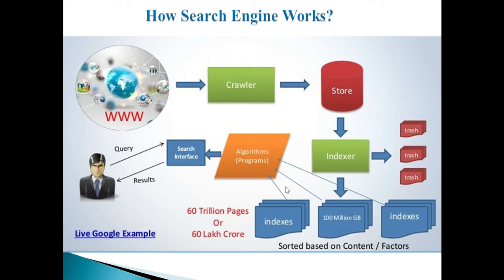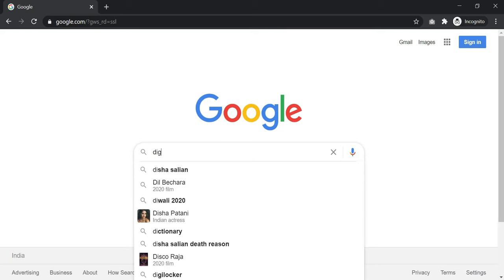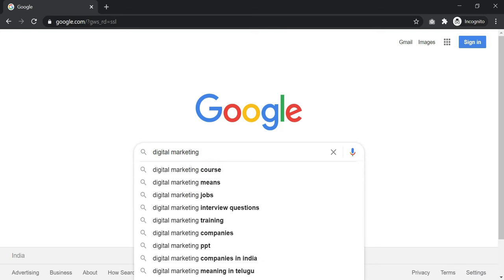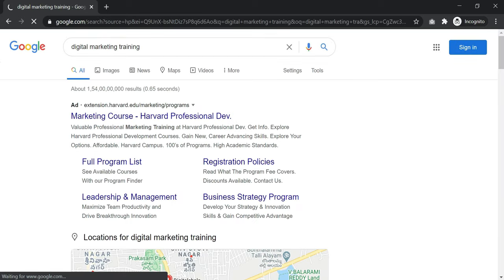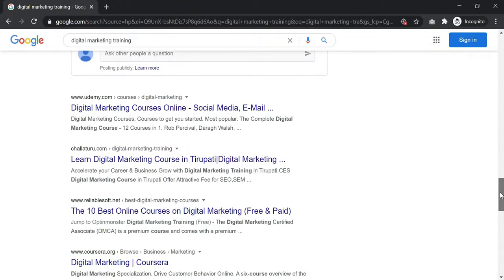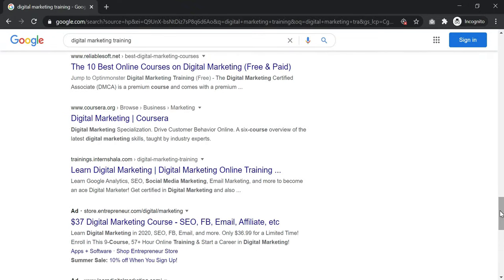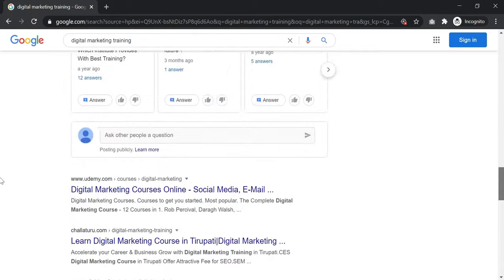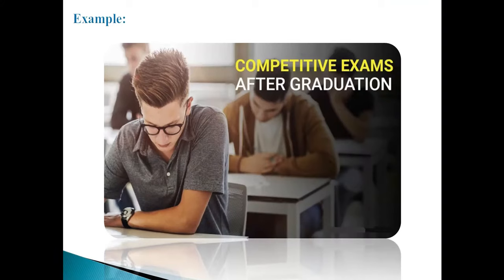For example, if someone searches for 'digital marketing training' on Google, Google's library may have 154 crore pages related to that topic. Out of those 154 crore pages, how does Google decide which page is the best? Google uses its algorithm and ranking factors to decide which page to show first.